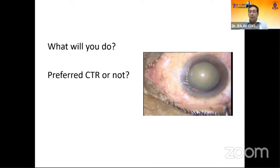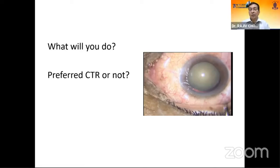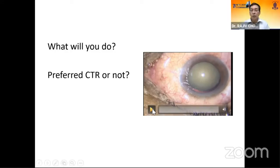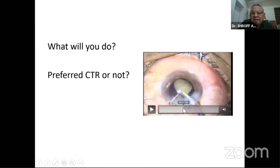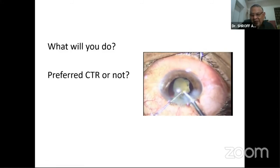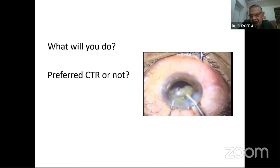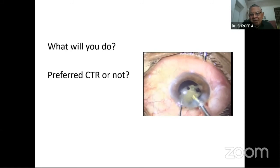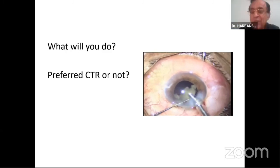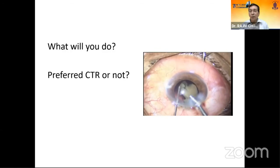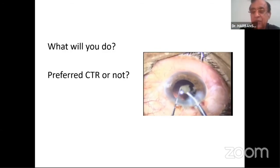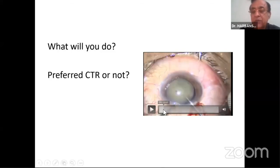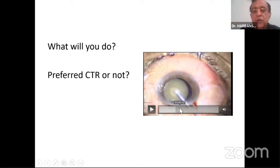Question for Dr. Shrop: in pseudoexfoliation with subluxation, do you prefer CTR with or without suturing? Dr. Shrop replied he is very comfortable with scleral fixated IOL and would remove the cataract and place a scleral fixated IOL. Dr. Harbans said he would not go for scleral fixation since the vitreous face is mostly intact and would prefer CTR fixation. Dr. Shrop agreed — if subluxation is small, CTR fixation is the right choice. CTR fixation is the clear answer in this situation.